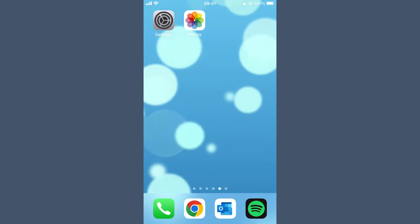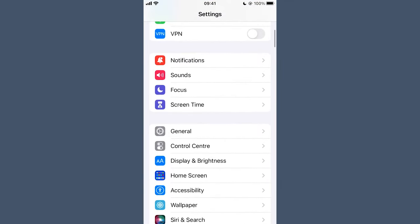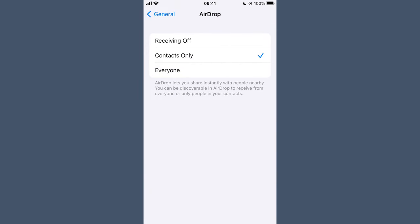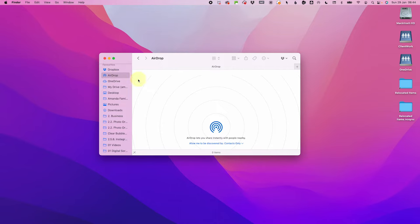First, make sure the device you are sending to is close by, powered up, and set to accept AirDrop files. To check that on a phone, go to Settings, then General, then AirDrop, and tap either Contacts Only or Everyone. On a Mac, open the AirDrop folder in Finder and select Allow me to be discovered by either Contacts Only or Everyone.